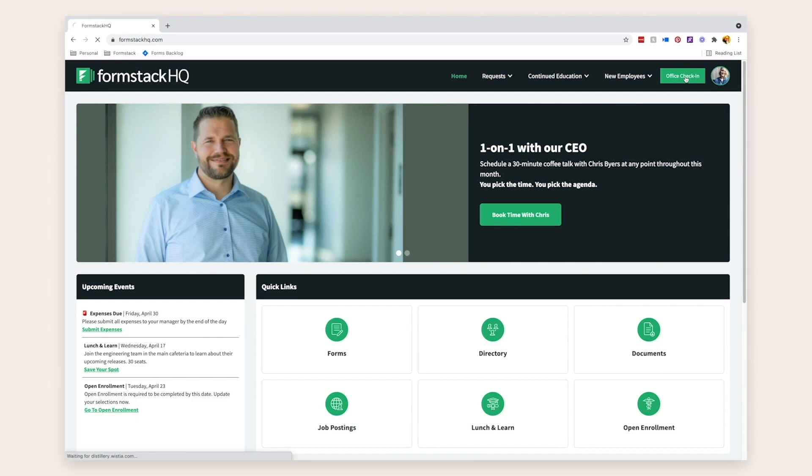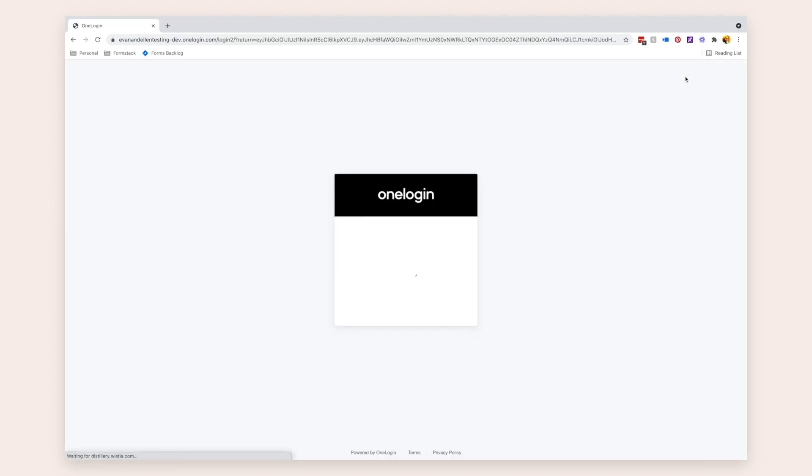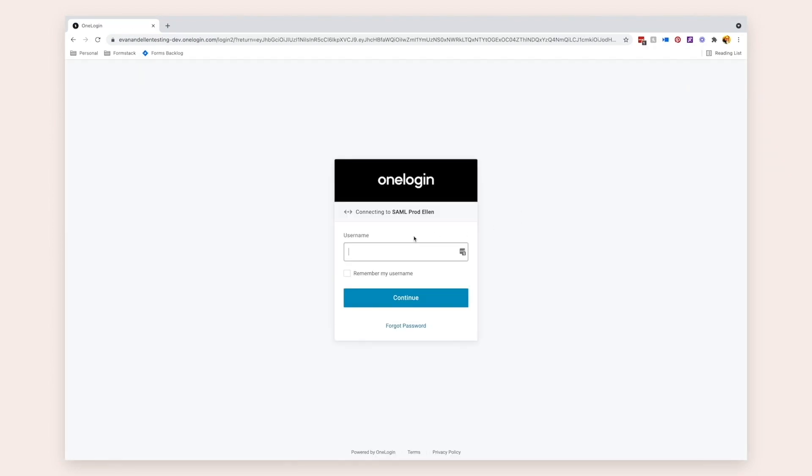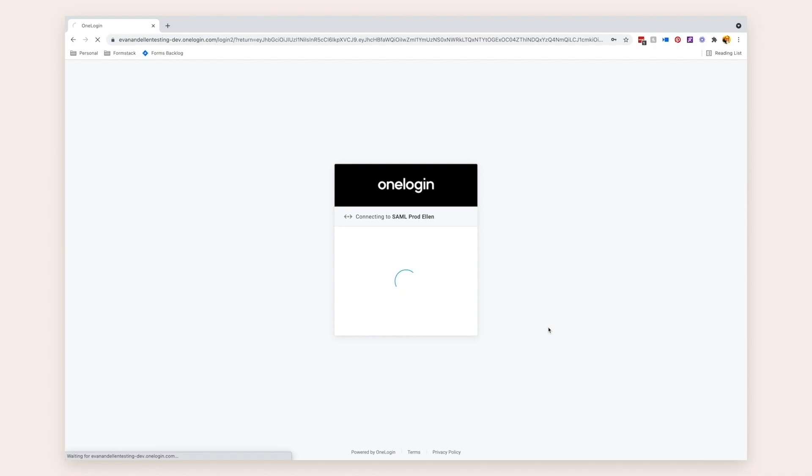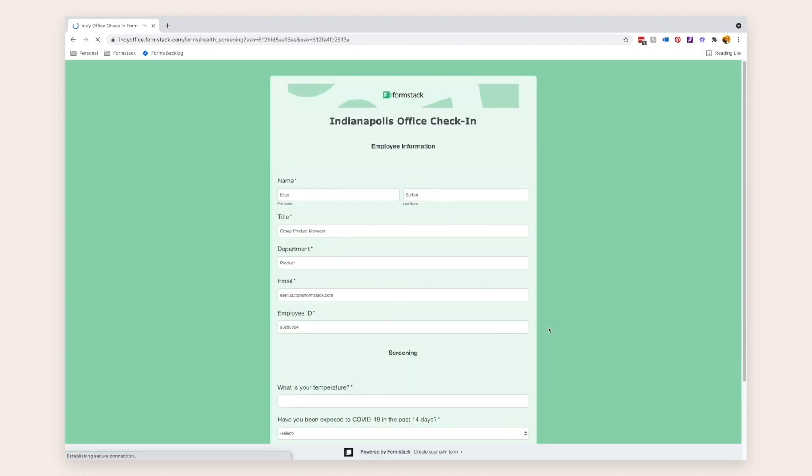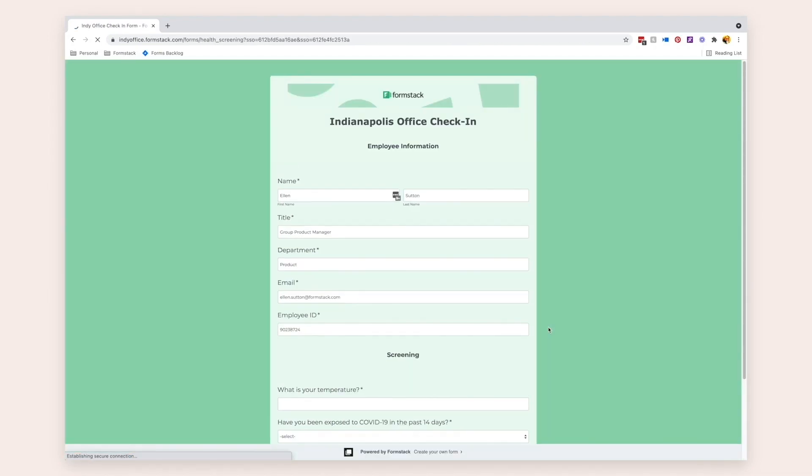Field Prefill allows you to map data from your central business systems to standard or custom fields and send pre-populated forms to your end users. Check out the video linked in the description and on your screen to learn more about how you can use the power of Saved Fields in conjunction with our new feature, Field Prefill.